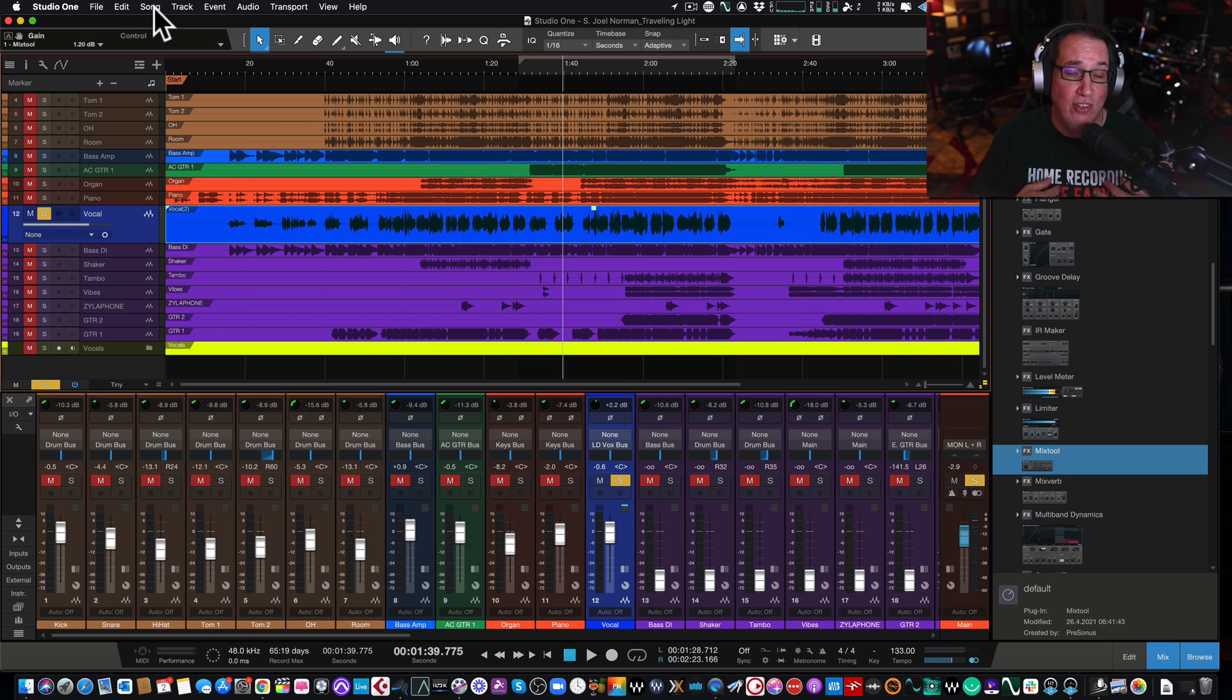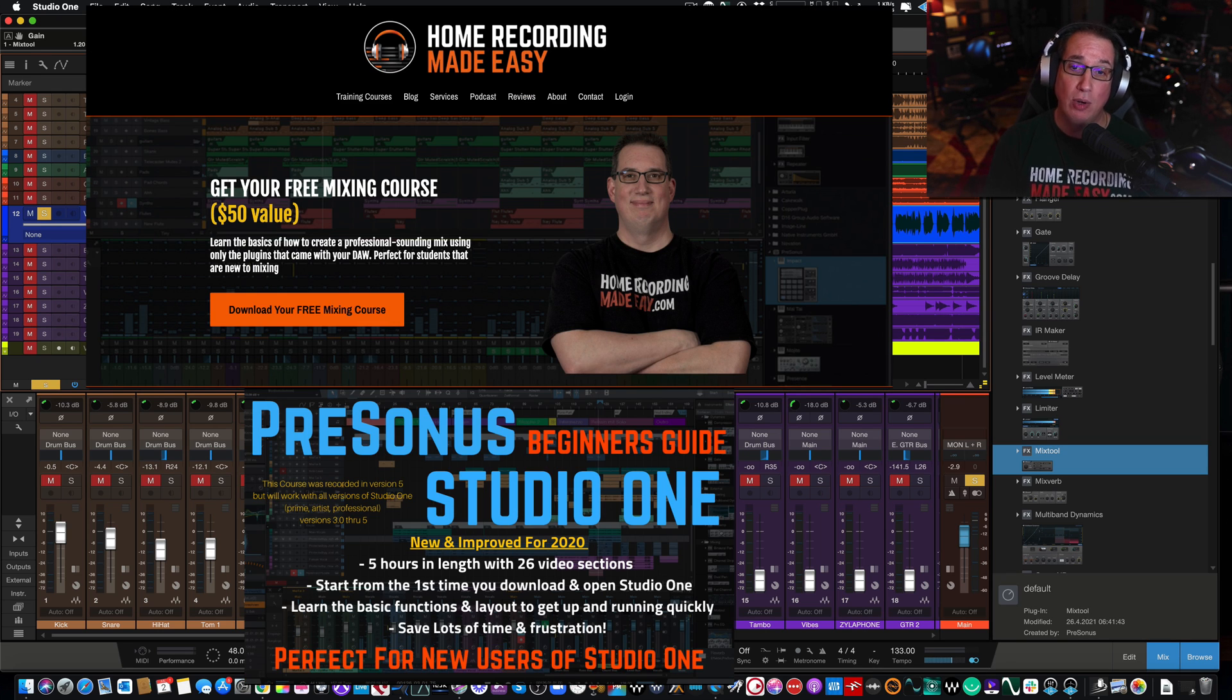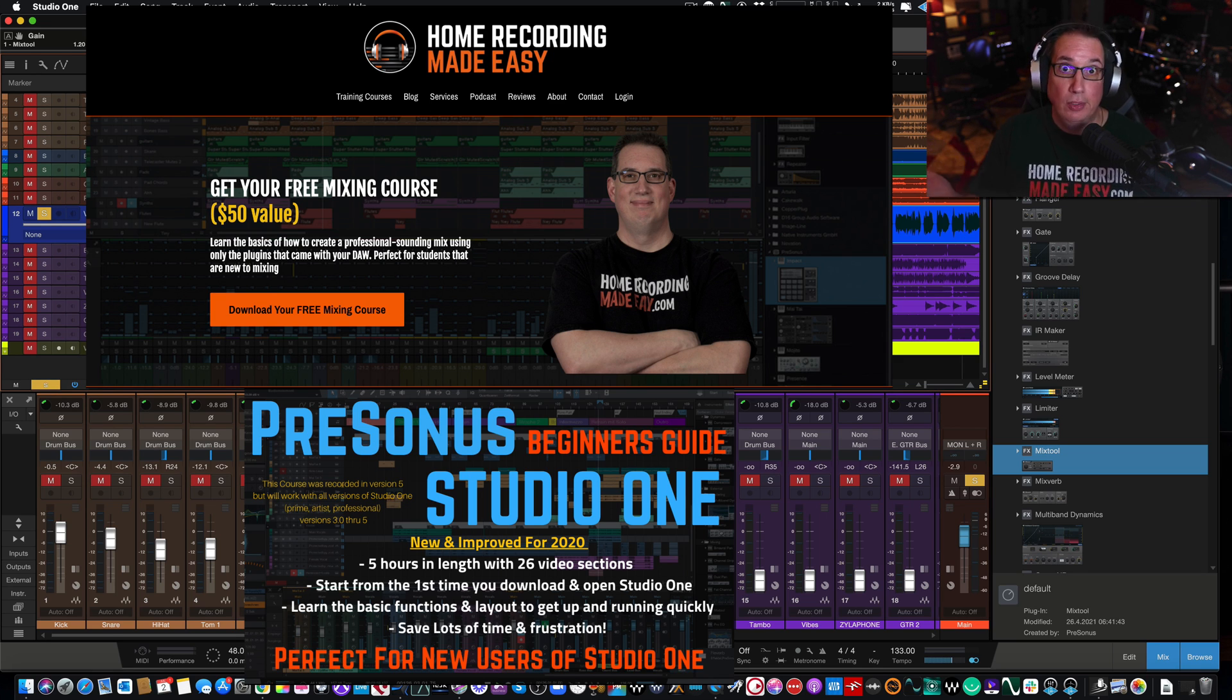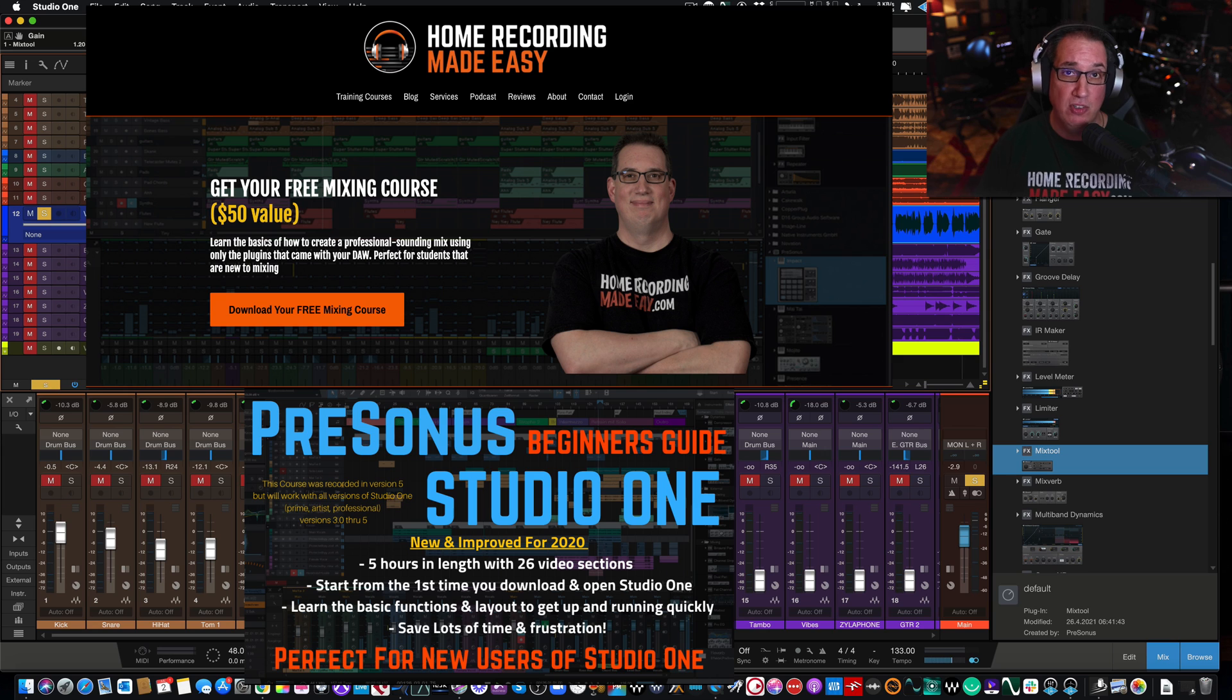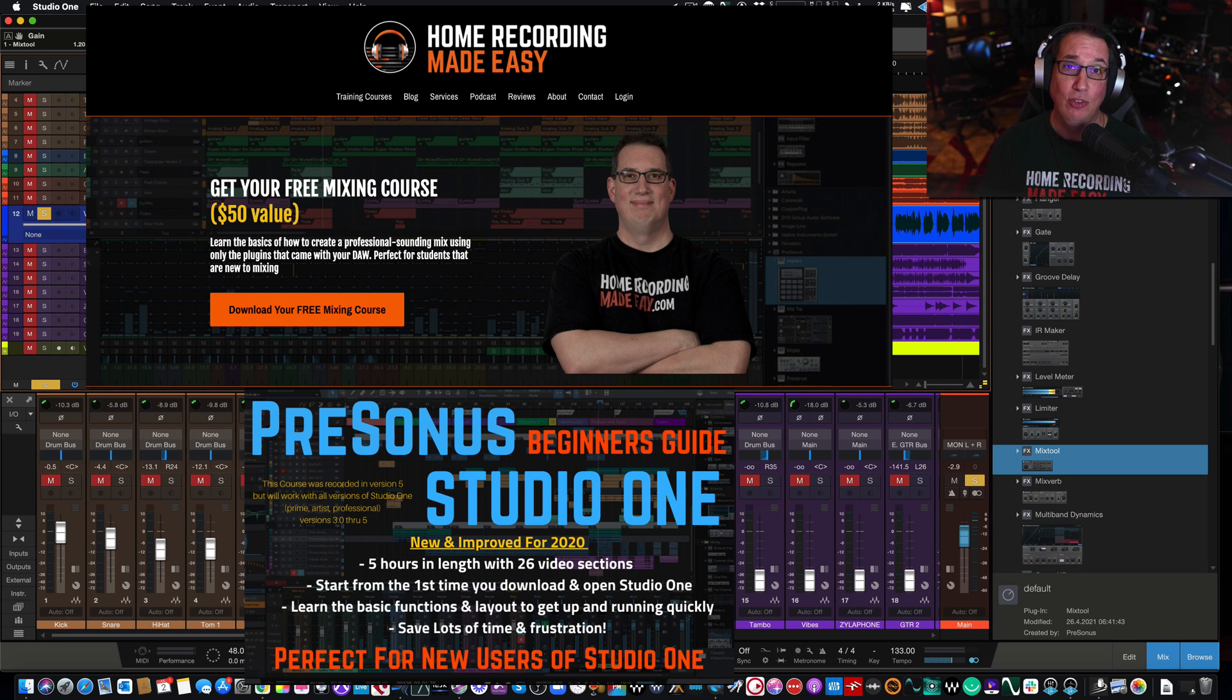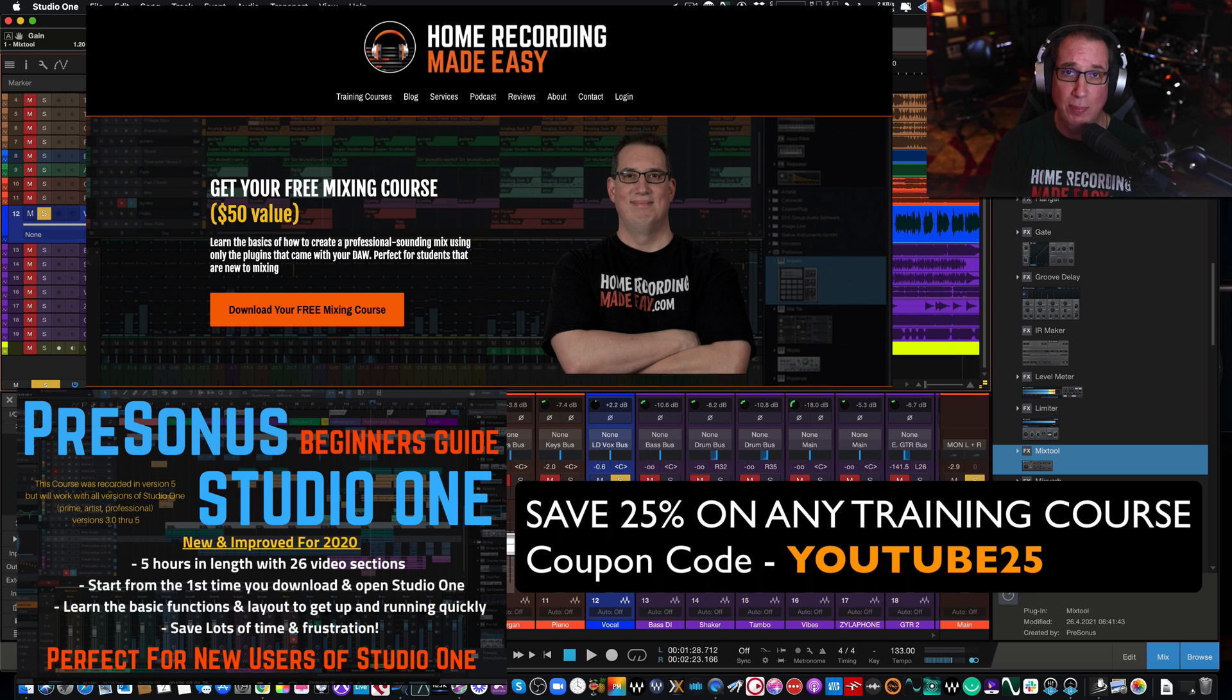A better way to do it that will save you half the money is just go out and buy my PreSonus Studio One Beginner's Guide where I not only show you this particular tip, but I show you many, many more. It's like 17 or 18 videos where I show you how to navigate, how to set up a session, where all the little buttons do, where all the little icons do, where all the little hidden menus are. So if you're new to Studio One, you can get up and running very quickly. So because you stuck around to the end of the video, I want to help you get that course at a discount. So like I said at the beginning of the video, go out to HomeRecordingMadeEasy.com. First thing you want to do is get your free mixing course. It's worth 50 bucks. Take it. It's free. It's my gift to you just for visiting HomeRecordingMadeEasy.com. Then if you want to check out the PreSonus Beginner's Guide or any of my other paid training courses, whether it's Studio One related or not, I want to give you a 25% discount. Just use the coupon code YouTube25 to check out. It will take 25% off any one of the training courses on my website.